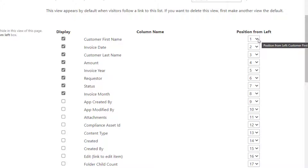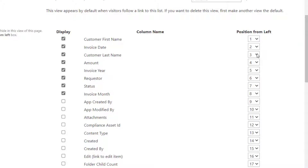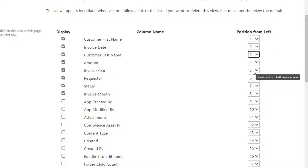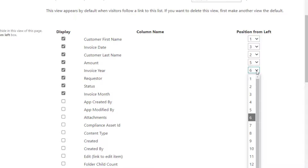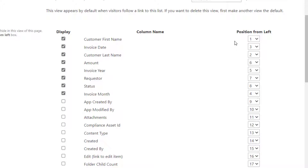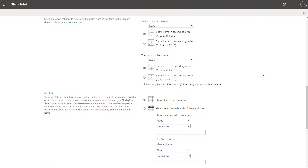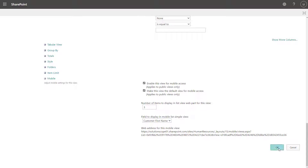Whatever value is populated in a column's 'position from left' is going to determine where that column actually appears in the view. So what I'm going to do is move my customer last name into position two, invoice date into position three, invoice month into position four, and invoice year into position five. Once you've set your desired order, all you need to do is scroll to the very bottom of this page and click the OK button.